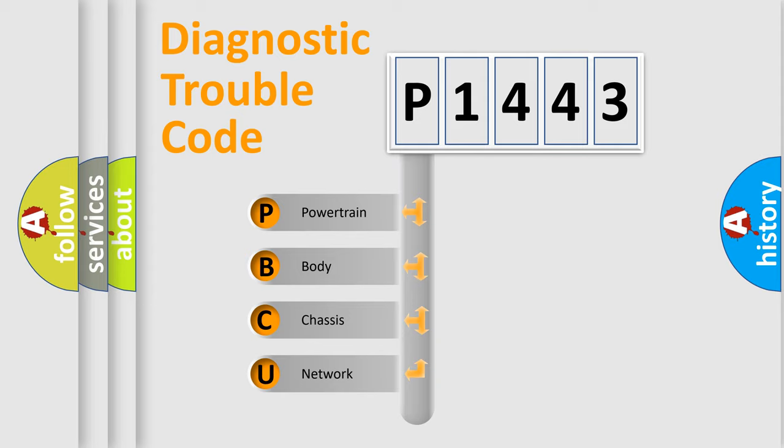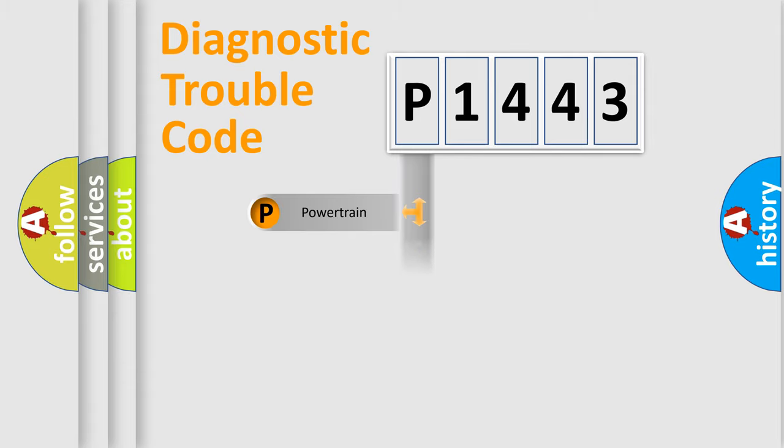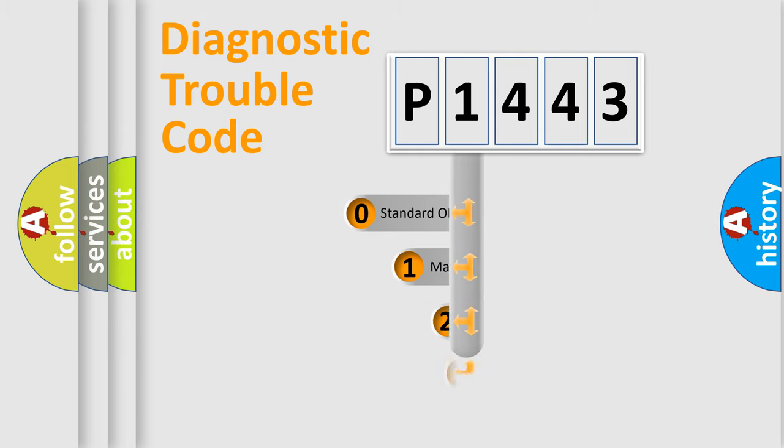We divide the electric system of automobile into four basic units: Powertrain, Body, Chassis, and Network. This distribution is defined in the first character code.